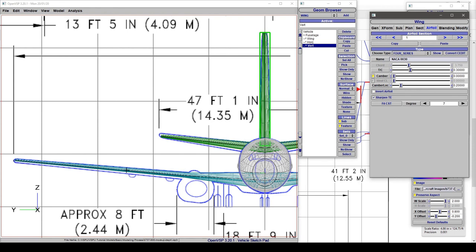So I'm gonna go ahead and push some of these sliders around. Get everything to fit just right. But that's how you can change these parameters and how you can adjust it to match a front view plan form. And then we're gonna move on to the next steps.